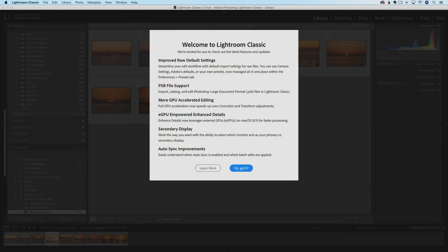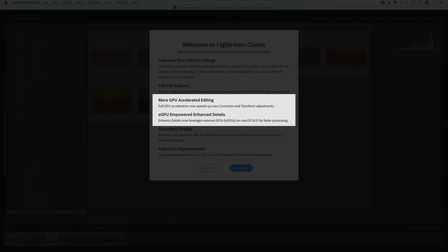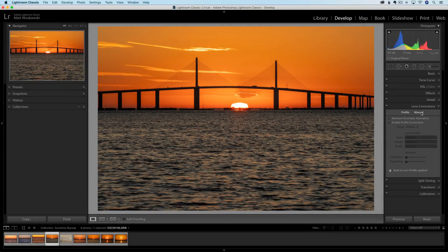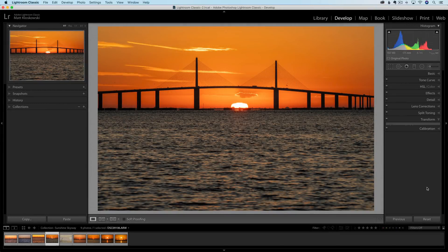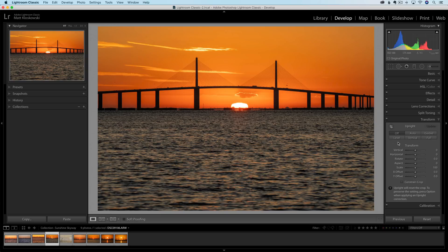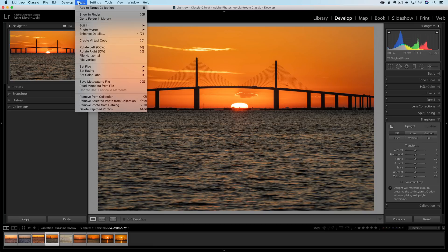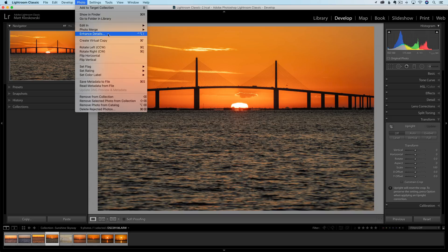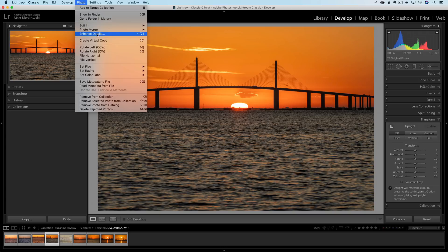Next up on our list are two areas of GPU performance upgrades. One of them is for lens corrections and transform. So when you're doing anything in lens corrections or anything in that transform panel, you will now benefit from GPU acceleration. The other one's going to be on a certain Mac OS only, but if you're doing anything with enhanced details, enhanced details is a feature that came out in 2019, mainly for Fuji shooters, mainly for people that are printing really big. Not a feature I recommend most people use, but if you are using enhanced details, there is a GPU performance boost in there.